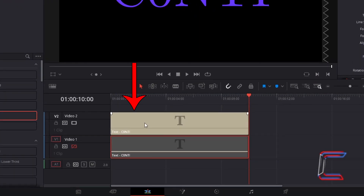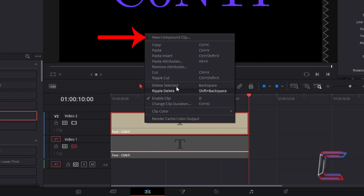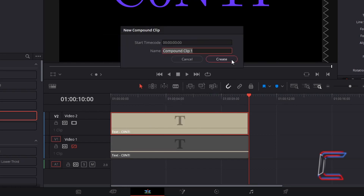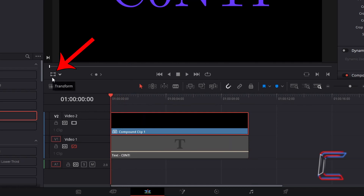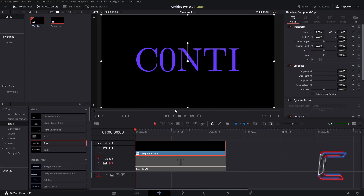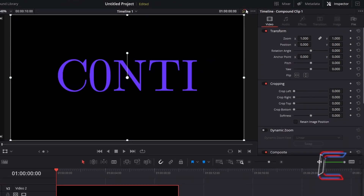Right click on this original text edit and go to select new compound clip. Click create. Select your red playhead and drag this back to the start of your compound clip. With the compound clip selected, click on the transform icon below the bottom left corner of your preview window, to have a white frame surrounding the video clip. Go to inspector and underneath video, go to find the cropping variables. To have our original text message be revealed from the left to the right, we first need to apply the maximum value to the crop right variable.